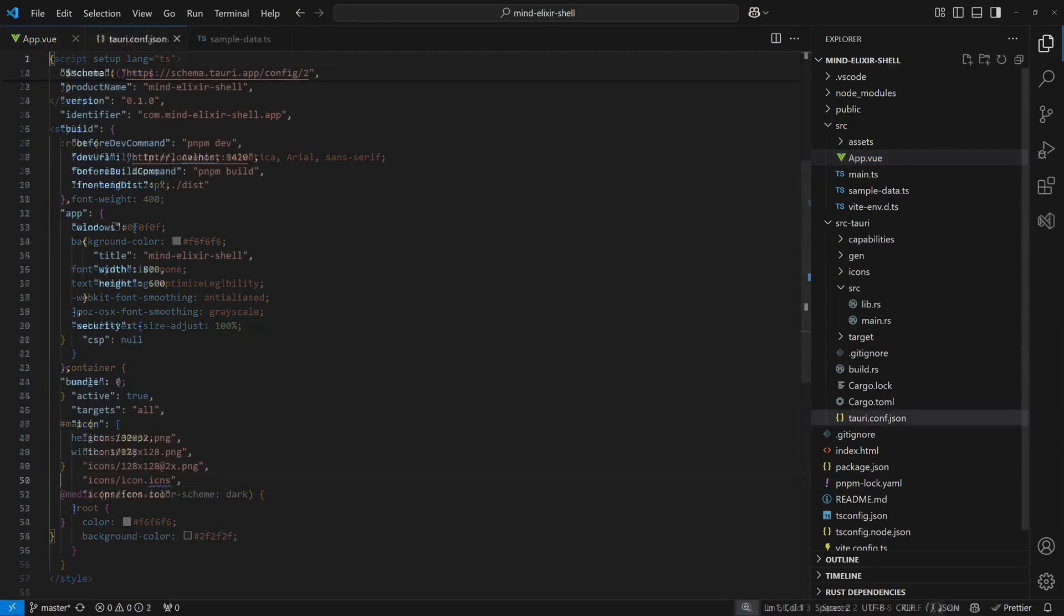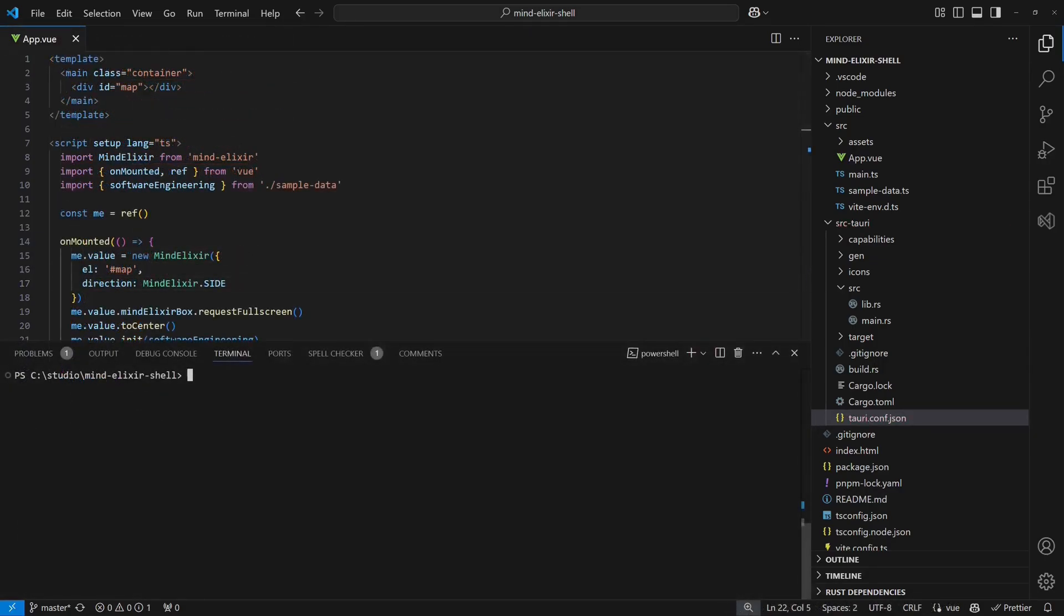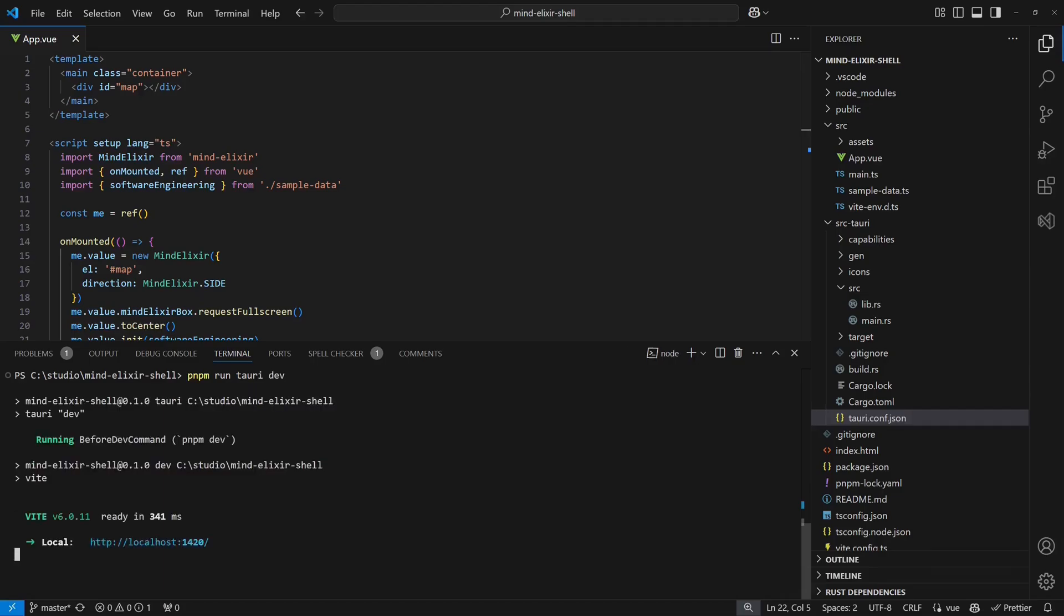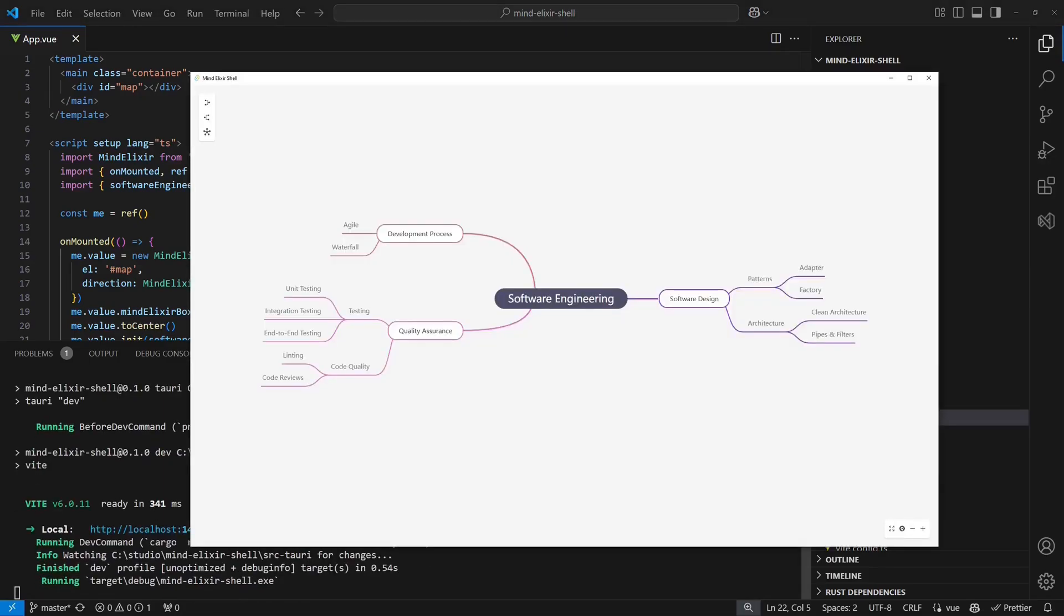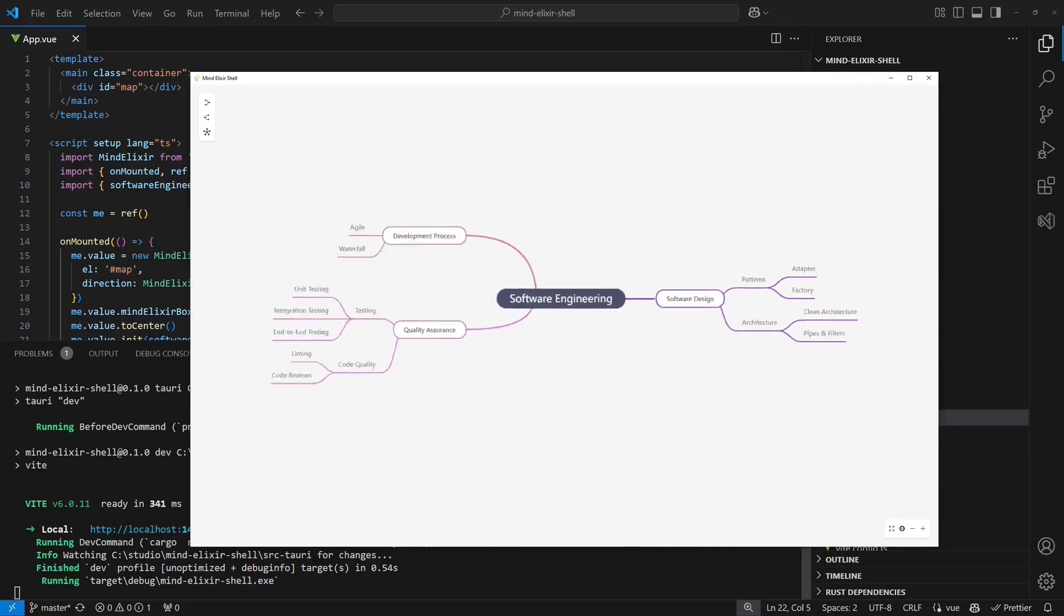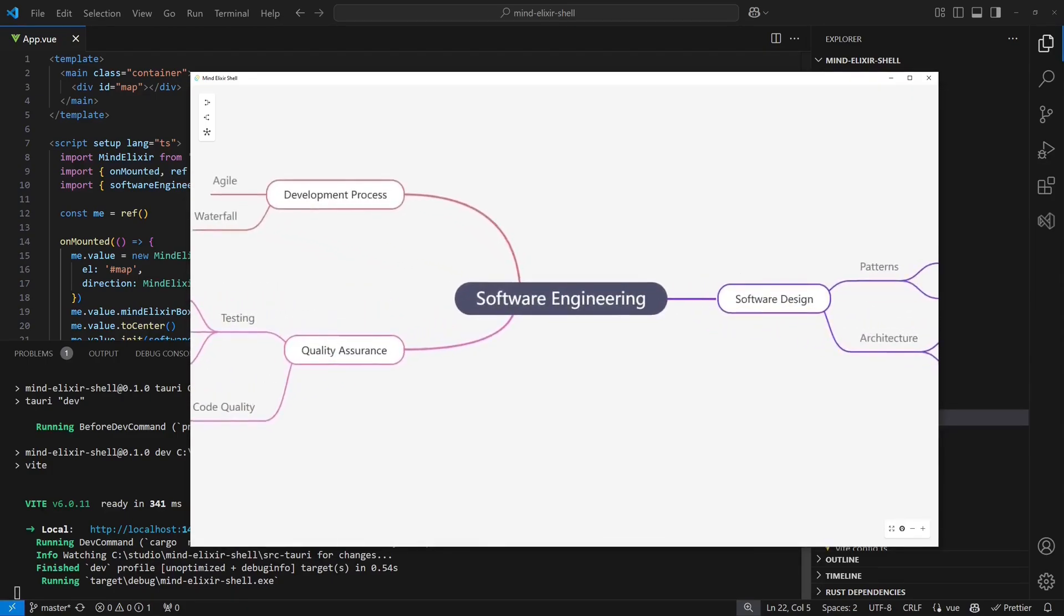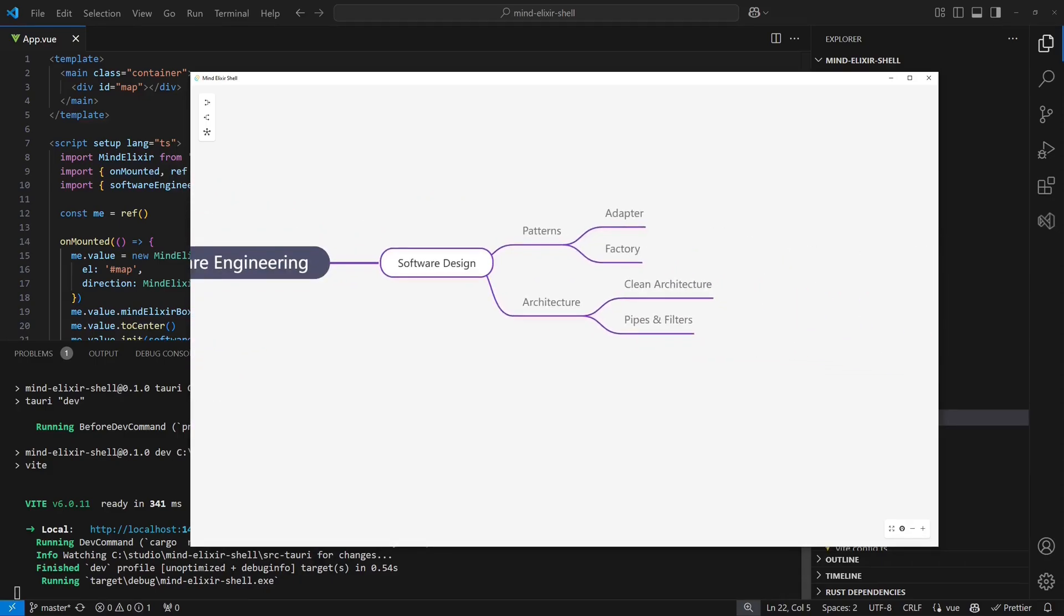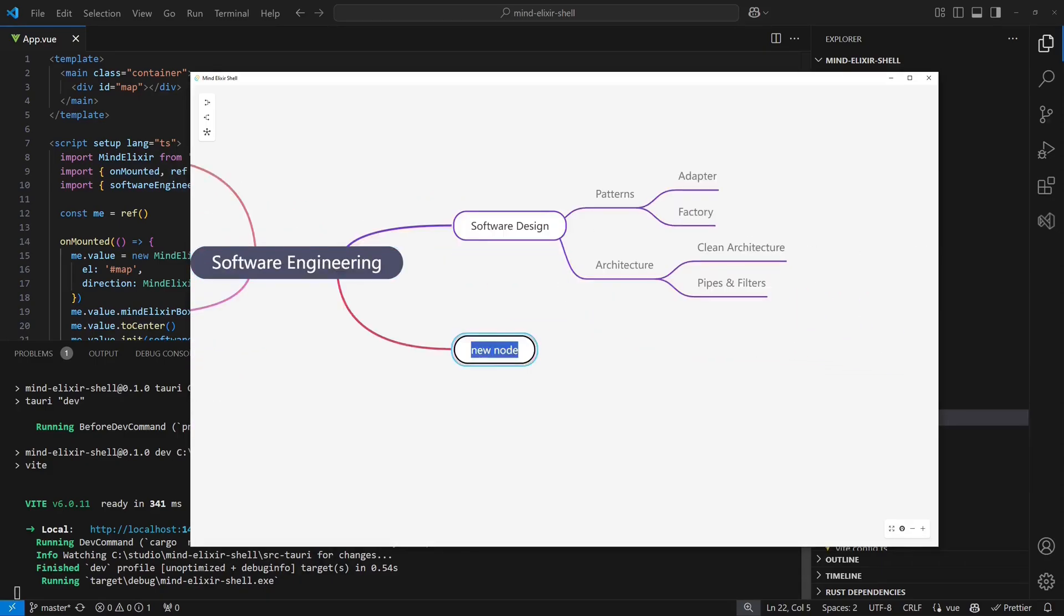We also update the size of the application window in the Tauri configuration. Now let's start the app and see how it looks. The MindElixir canvas appears as expected and our sample mind map is displayed correctly. We can zoom in and out using control mouse wheel and pan around by clicking and dragging using the right mouse button.